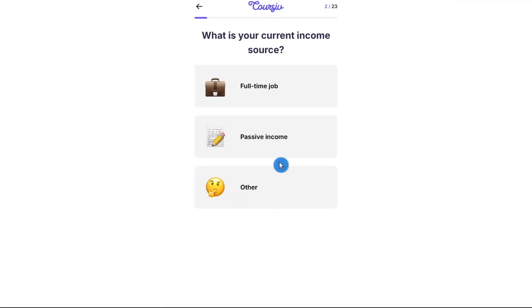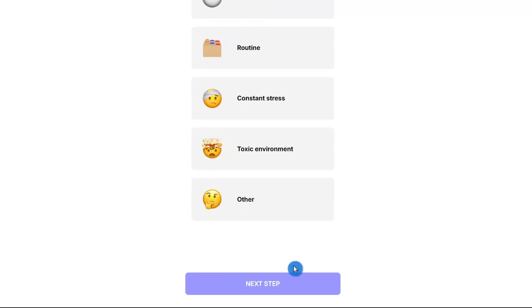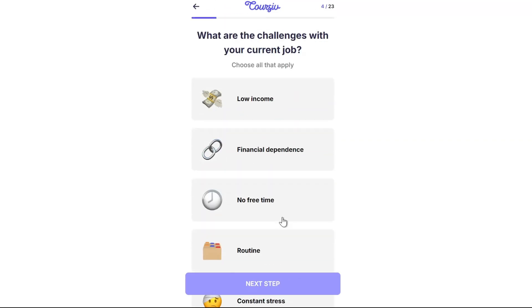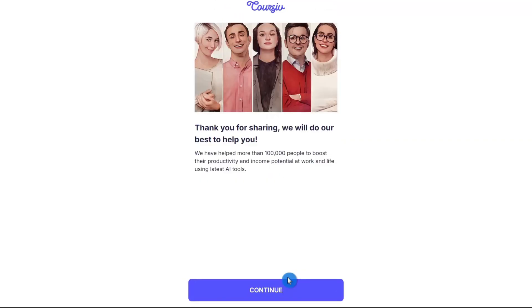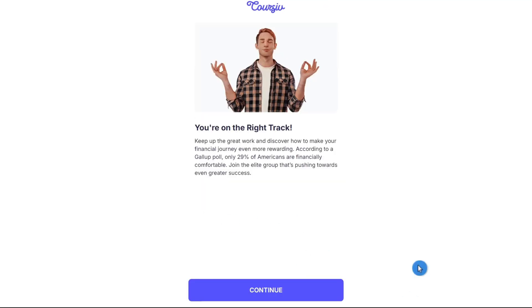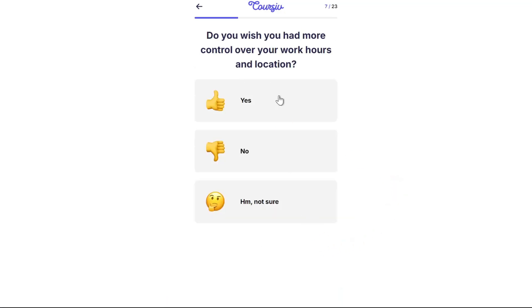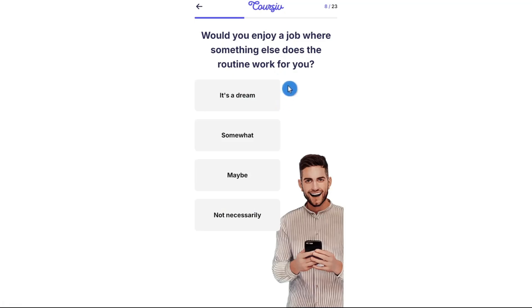Then it asks what your current income source is, and what are the challenges with your current job. I'm going to select low income basically. Then it asks whether you want to grow your income or financial status, how you would describe your financial situation, and what annual income level you want to achieve. It also asks: do you wish you had more control over your work hours, would you enjoy a different type of job, and does routine work for you?